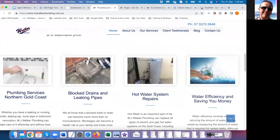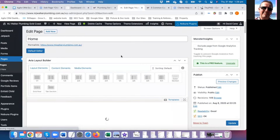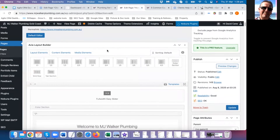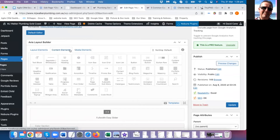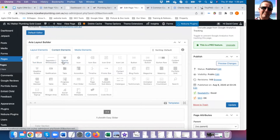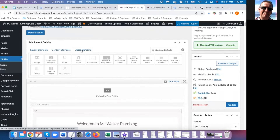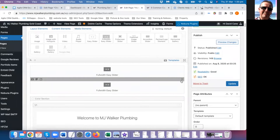Pages are all the normal pages of the website. Here's the home page for MJ Walker Plumbing — it's using the advanced layout editor. You'll find that under Media is your full-width easy slider. Layout is all your color sections and one-in-one sections. Content is your text blocks, special headings, and buttons. To edit, click in the middle or click the edit button — same as with any page or post.